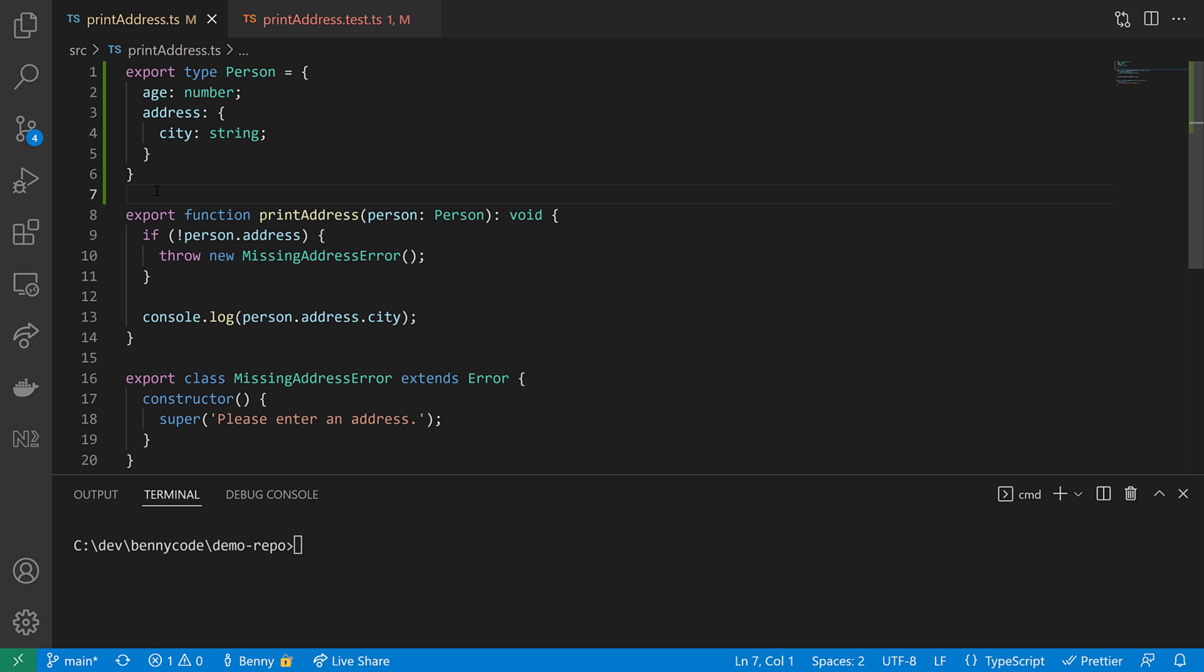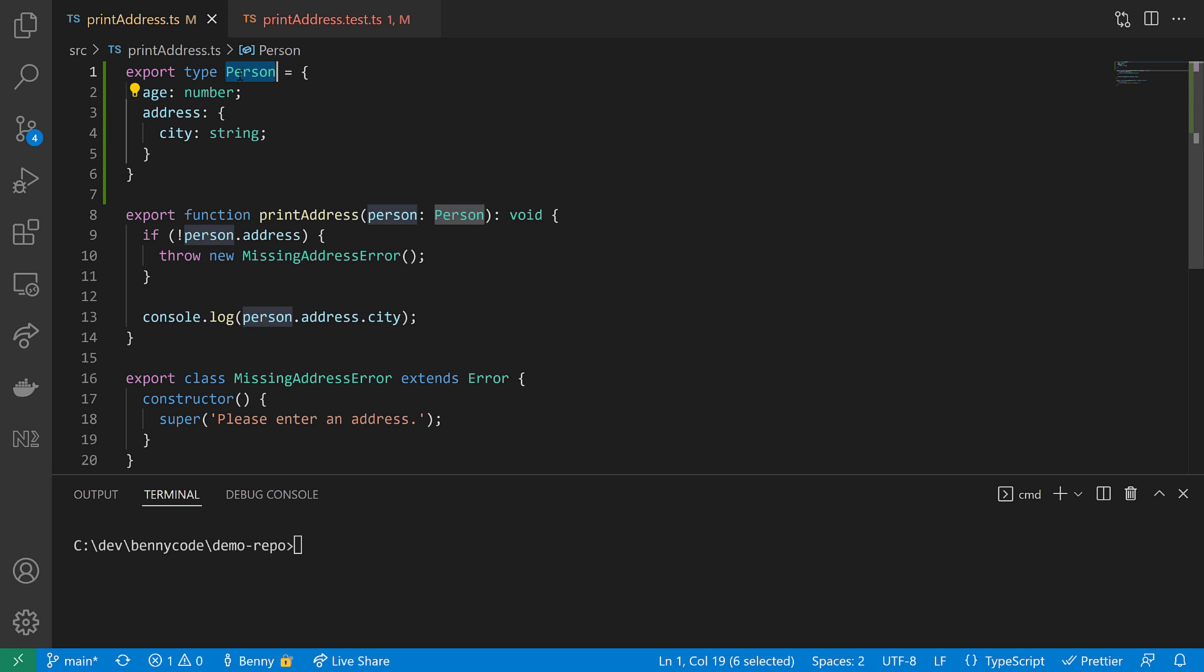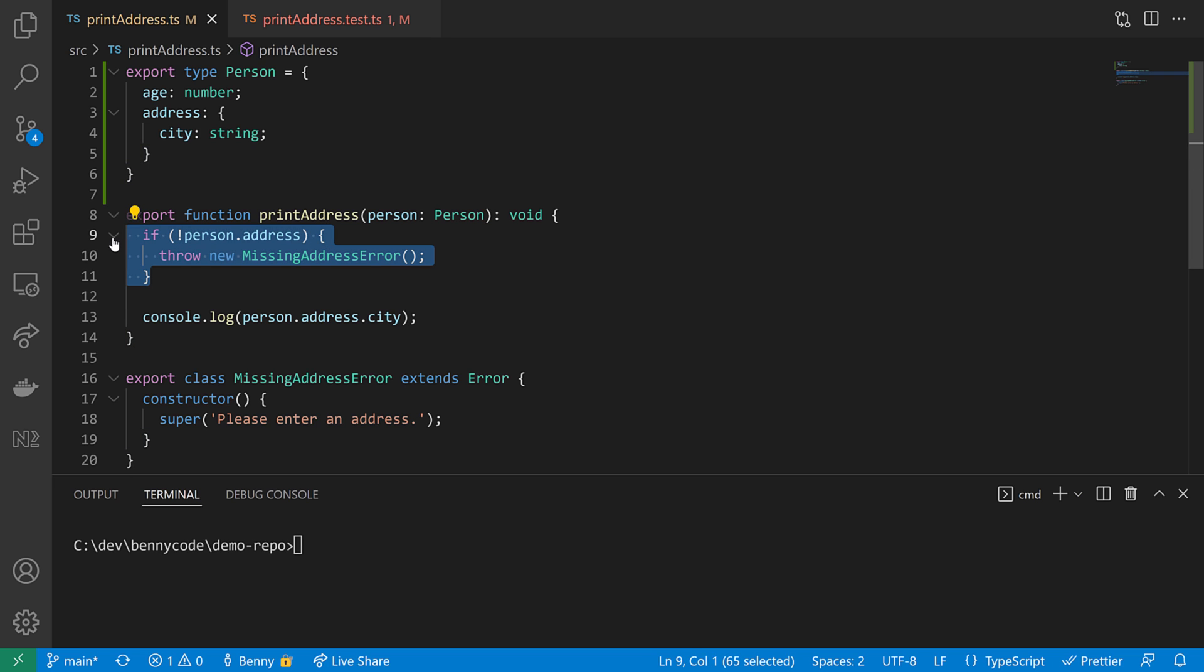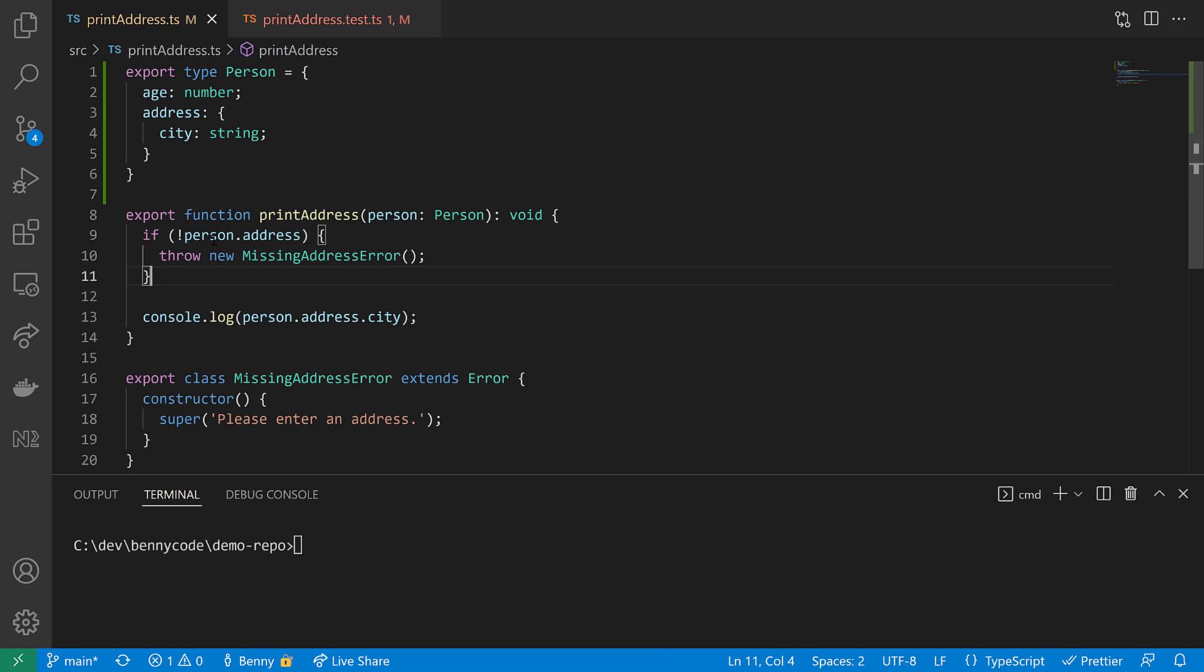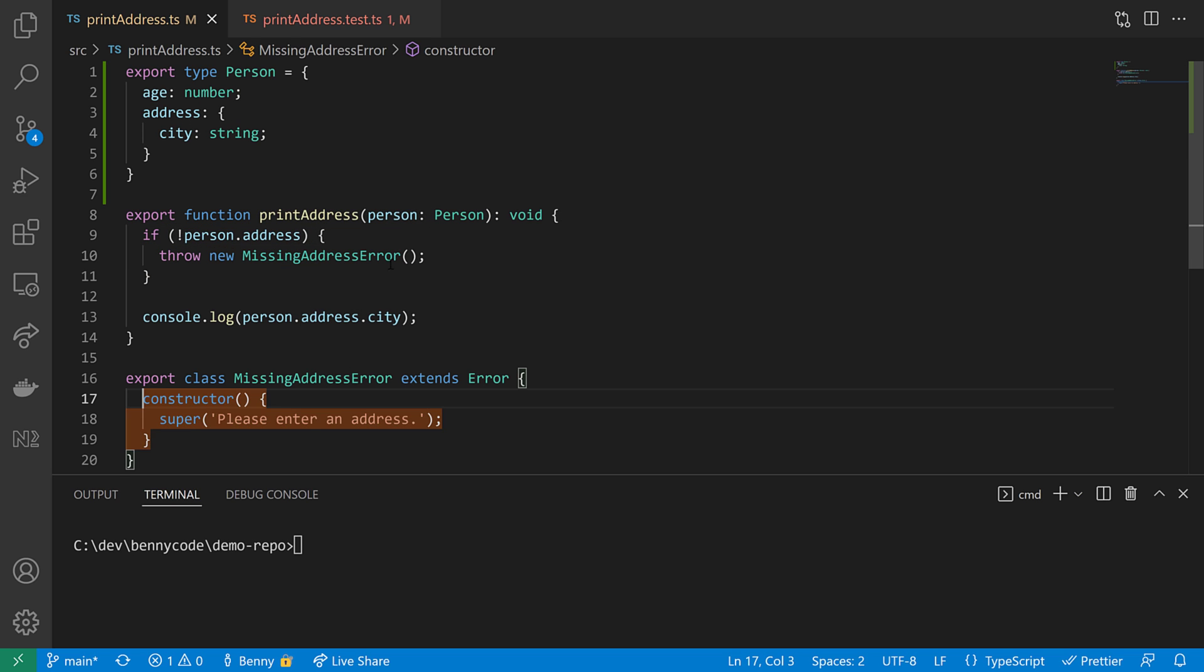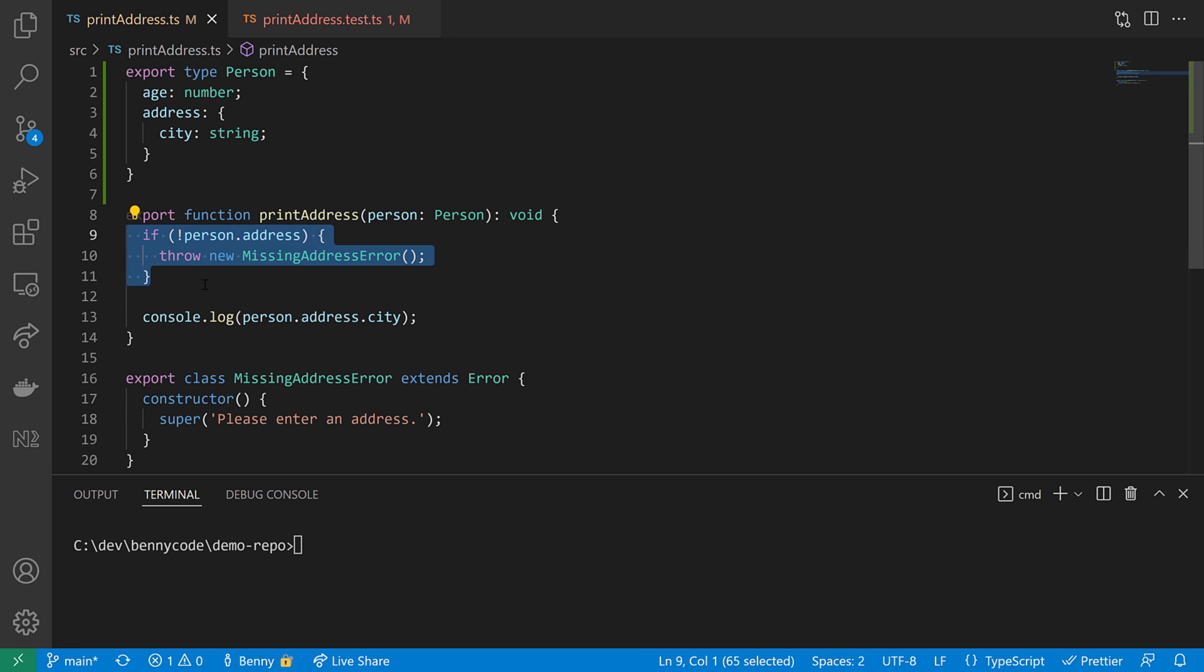There are situations where type casting makes sense. Let's have a look at this constructed example here. We have the type of person and we have a print address that gets a person and then does some validation here. And when the validation is successful, prints the address of the person in particular, the city. The key here is this validation part. So if the person doesn't have the address object here, then we will throw the missing address error. And the missing address error throws an error with the message, please enter an address.